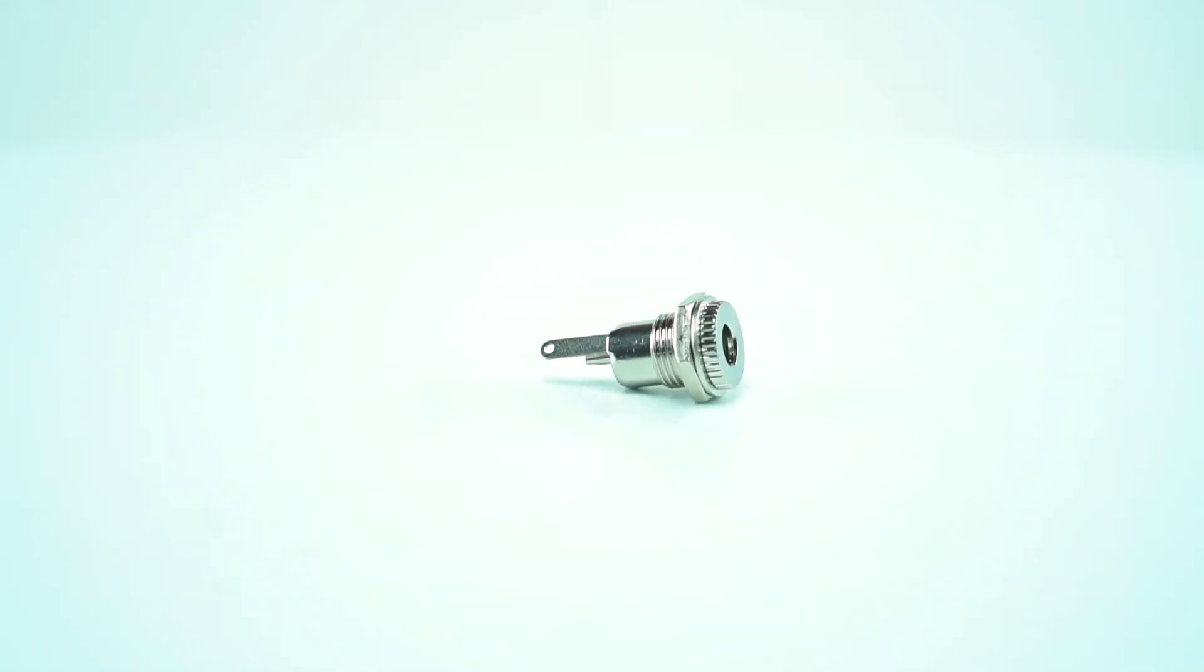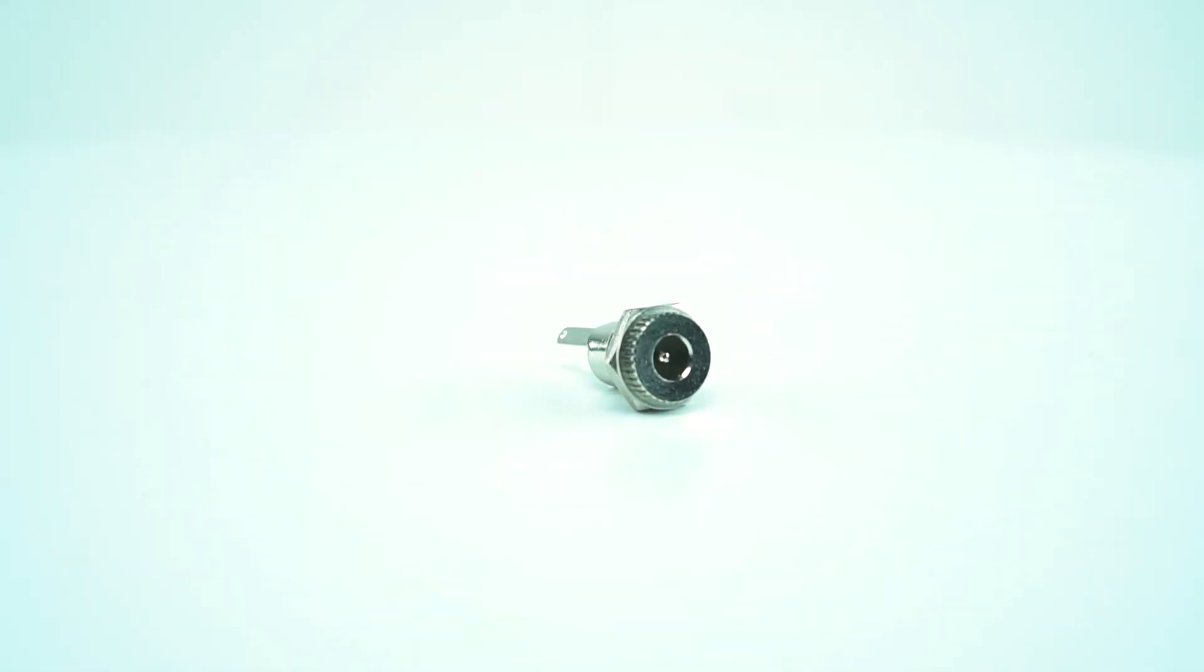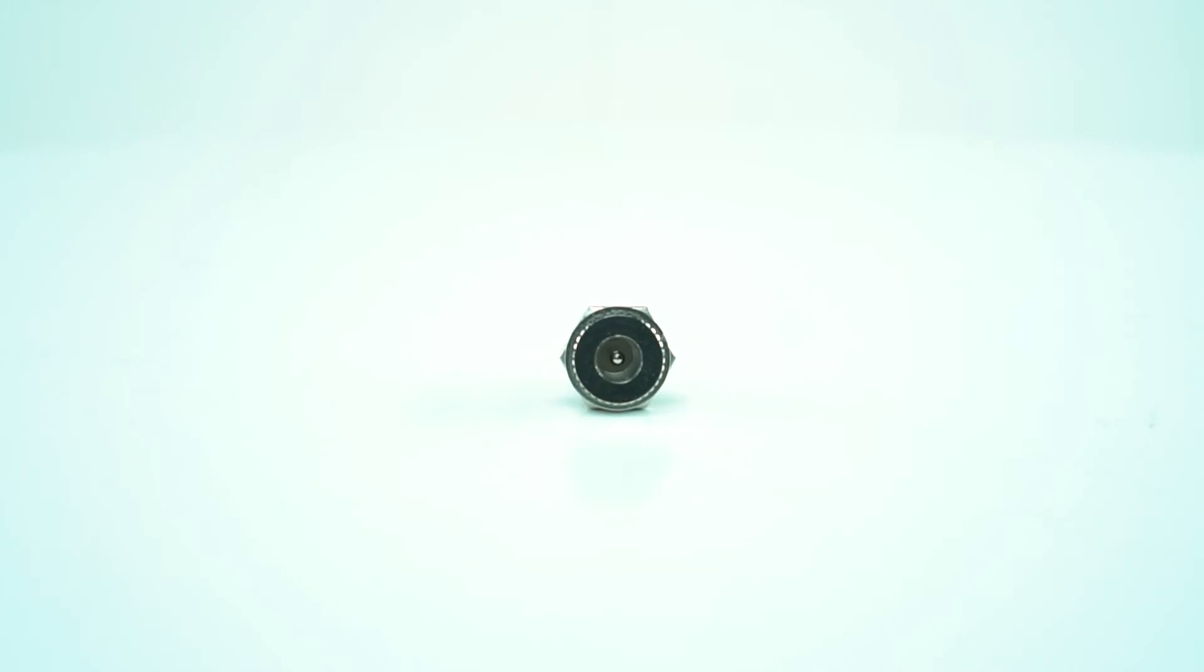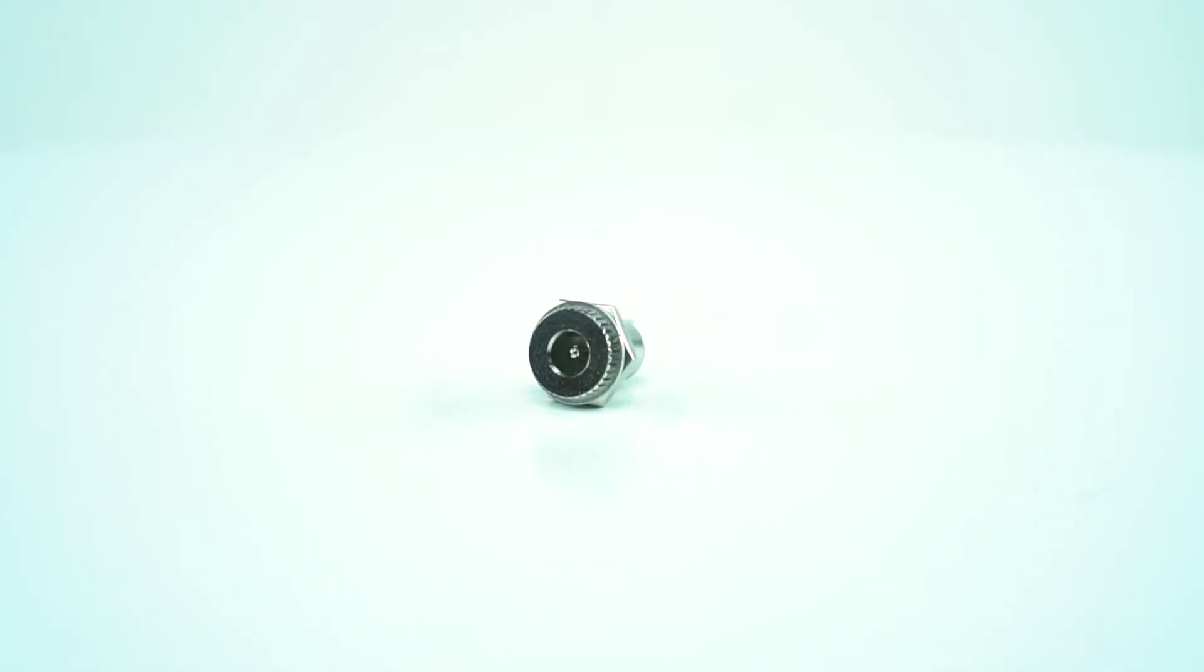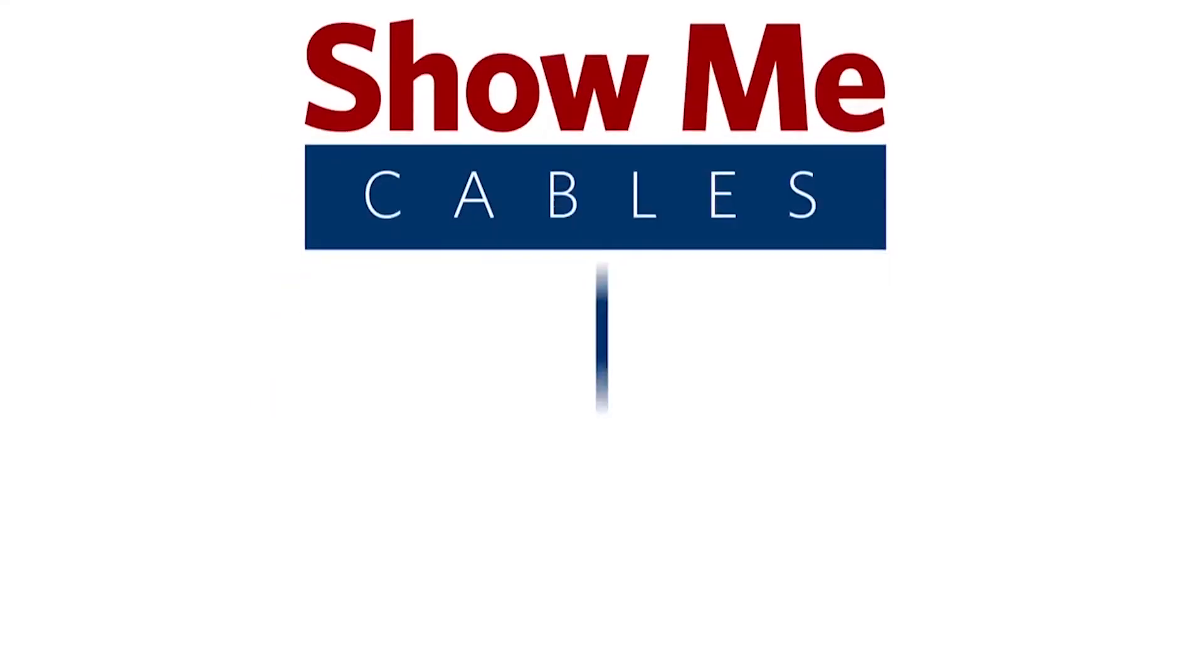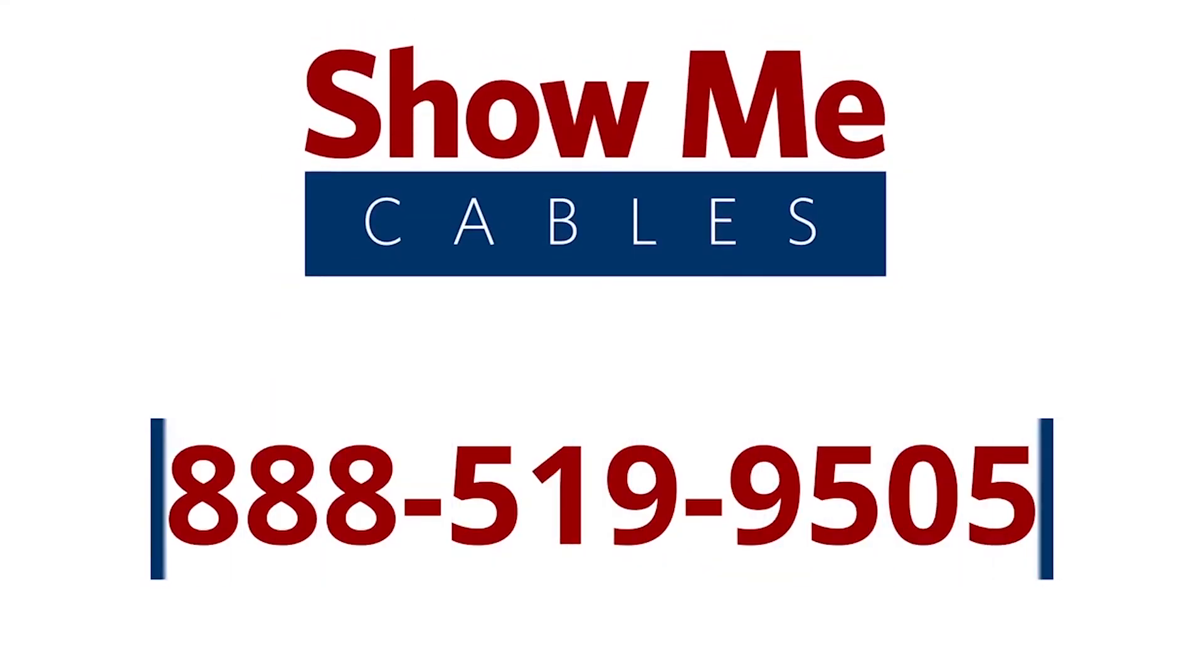This DC connector features screw-in terminals for easy field termination. For more information on our products, please contact our customer service department at 888-519-9505. For all your cable and connector needs, choose Show Me Cables.